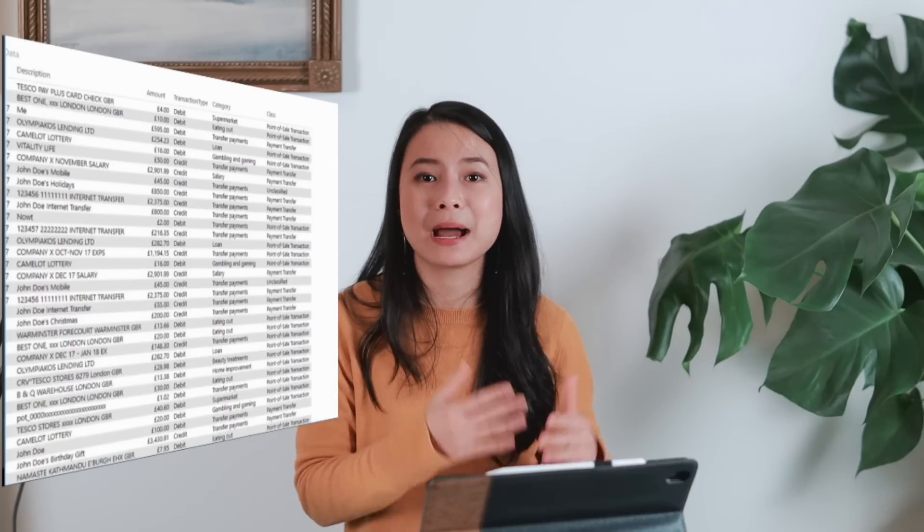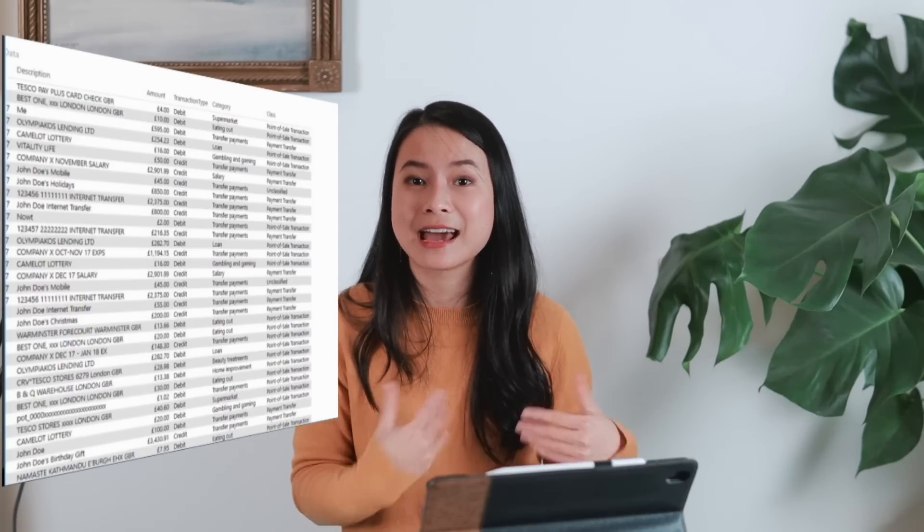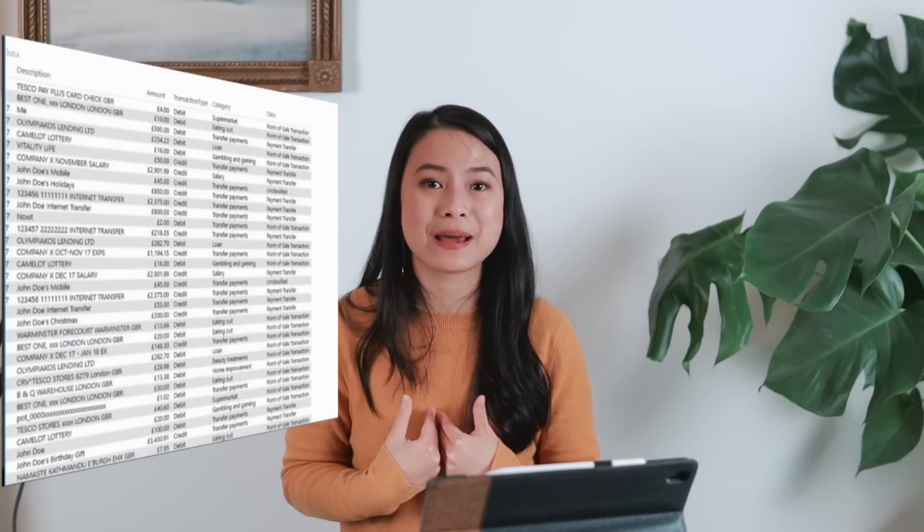In one of my previous videos, I talked about how I used my bank statement data to analyze my own spending habits. This is a little example of using a real-world dataset that is accessible and meaningful to you. Another way to get data is to scrape your own dataset, and this would definitely add points to your creativity.